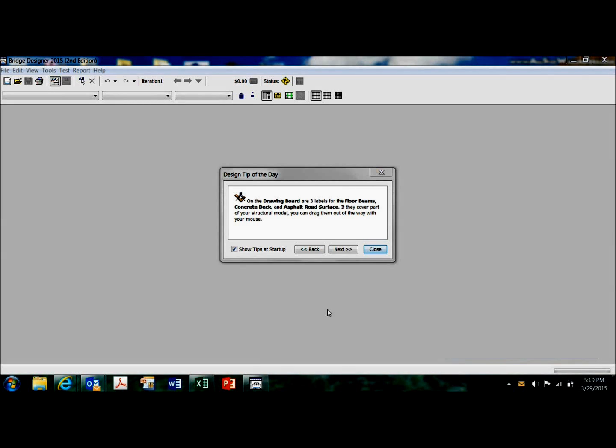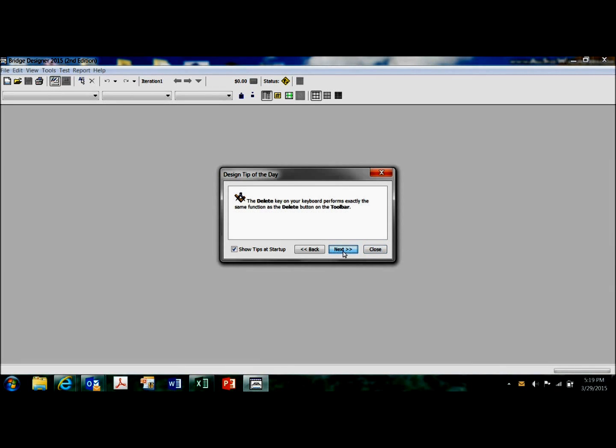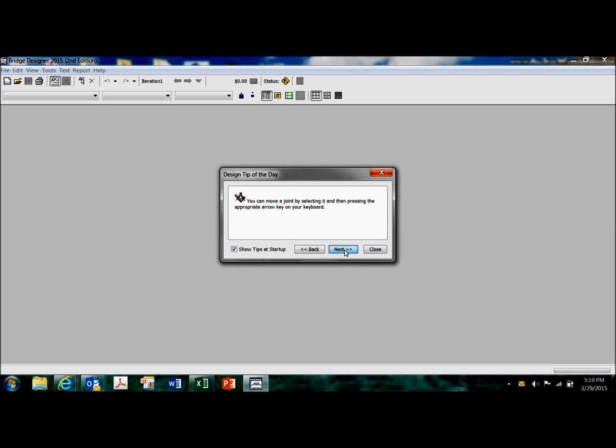Okay, this is the main screen. These design tips are good, so do take the time to go through these and read them.